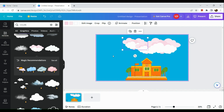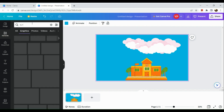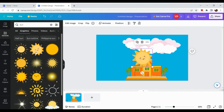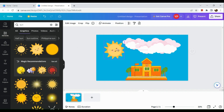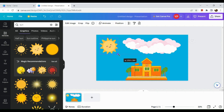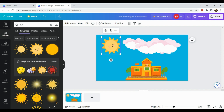Now let's add a sun to the presentation. We'll look for an animated picture of the sun. You can resize it as needed.